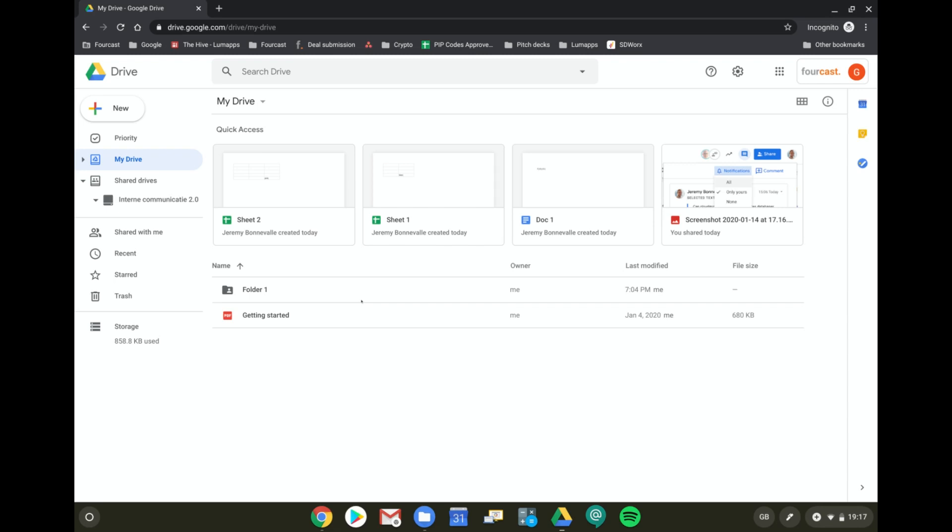So it's really recommended to use Shared Drives as much as possible for shared file structures. But the only problem is that it might be tricky to move folders or files from My Drive to Shared Drives.